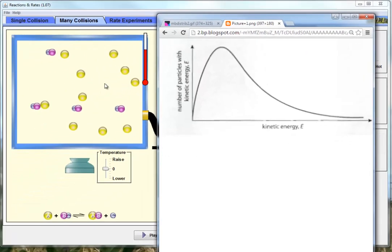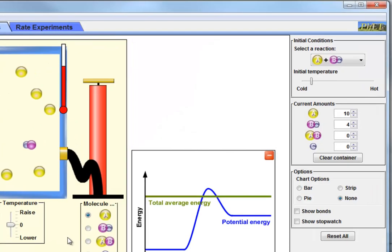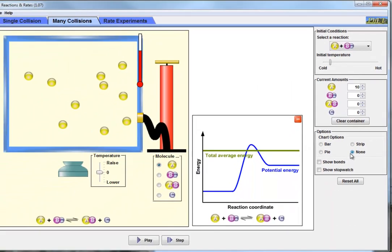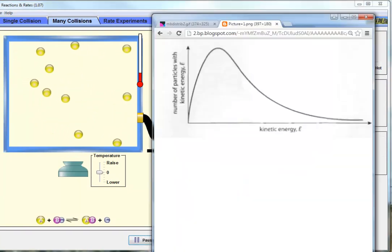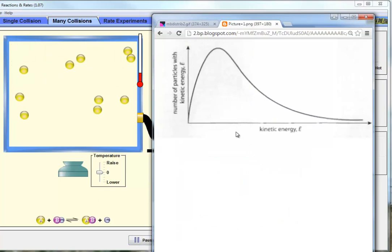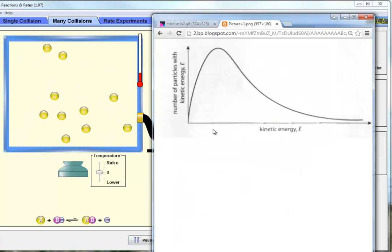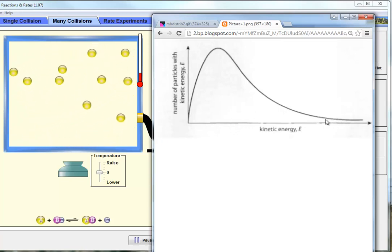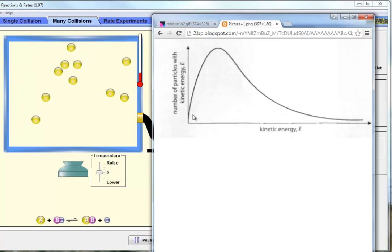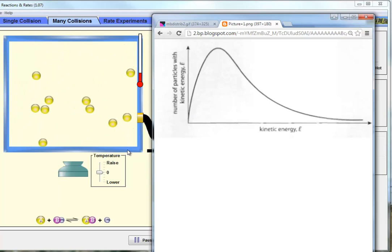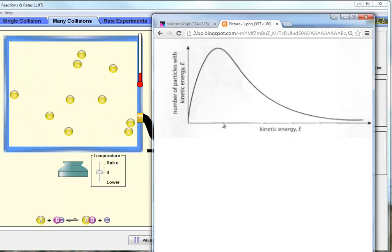Now we're going to turn this on and see whether or not we can see Boltzmann's distribution. Let's clear this container and put in 10 particles, hit start, and play this. You need to see this Boltzmann's distribution and imagine the movie — some very small number moving really fast, a very small number moving very slow, and a big bunch that have in-between speeds.